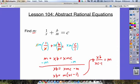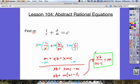Our final answer will be xb over (xc minus 1) is equal to m. So we've found m — that's our final answer. We can't simplify this anymore because there's nothing we can factor. We've solved for m.